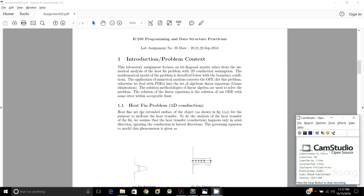So what is basically a heat fin? Heat fins are extended surfaces of objects for the purpose of increasing heat transfer. To do the analysis of the heat transfer of the fin, we assume the heat transfer happens only in the axial direction, ignoring the conduction in the lateral direction.